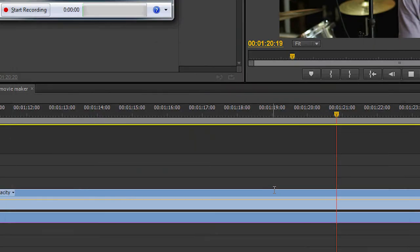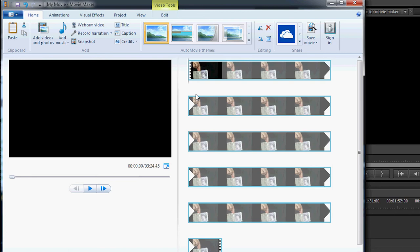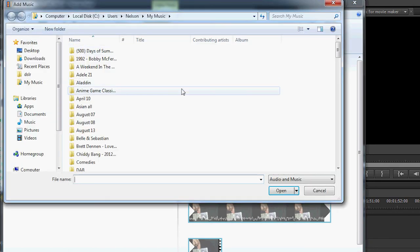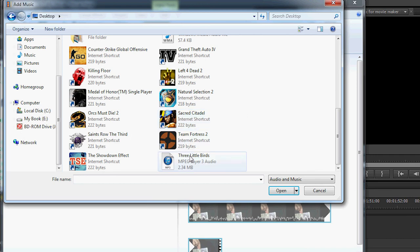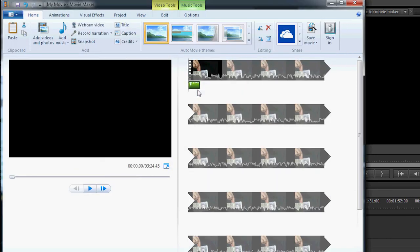After that, you're ready to import into Windows Movie Maker. To do that, just hit the File menu, drop down to Import Media. Then you can import the file from there, or you can simply drag the file into Movie Maker.